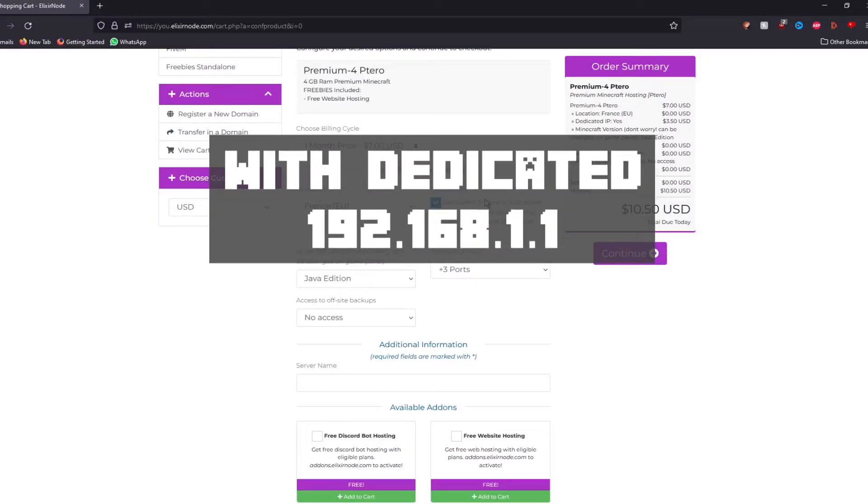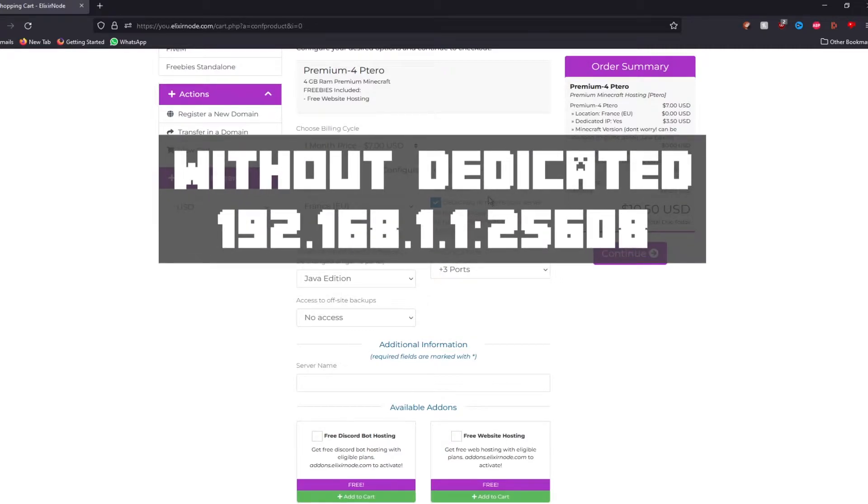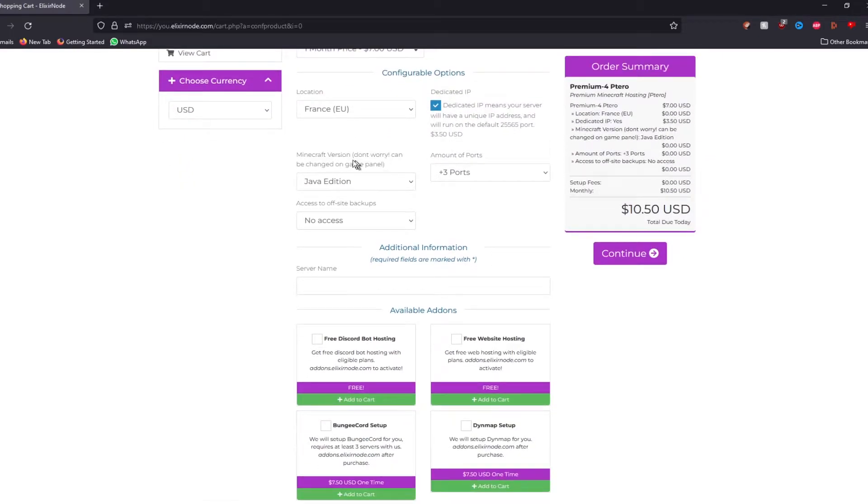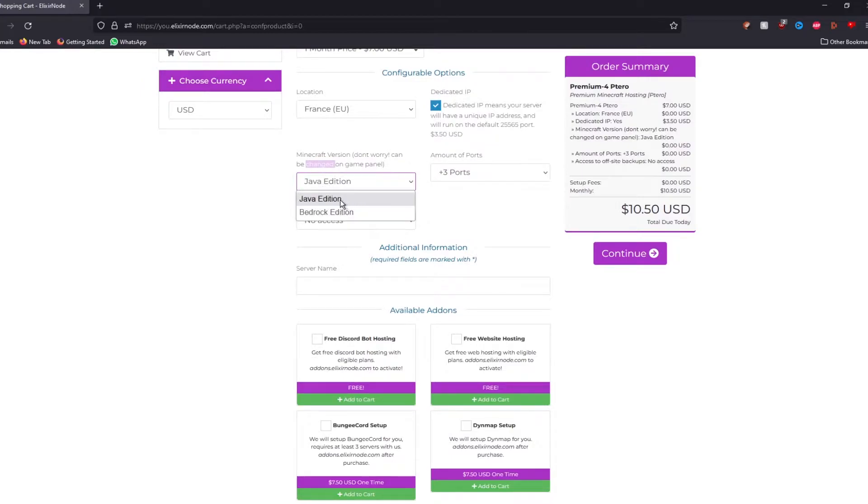For example, 192.168.1.1 instead of the port in the end, which might be 25817 or something like that. Furthermore, then you have the Minecraft version you want to go for. For today, we're going to go for Java Edition since we're going to be starting up a Java version of Minecraft.